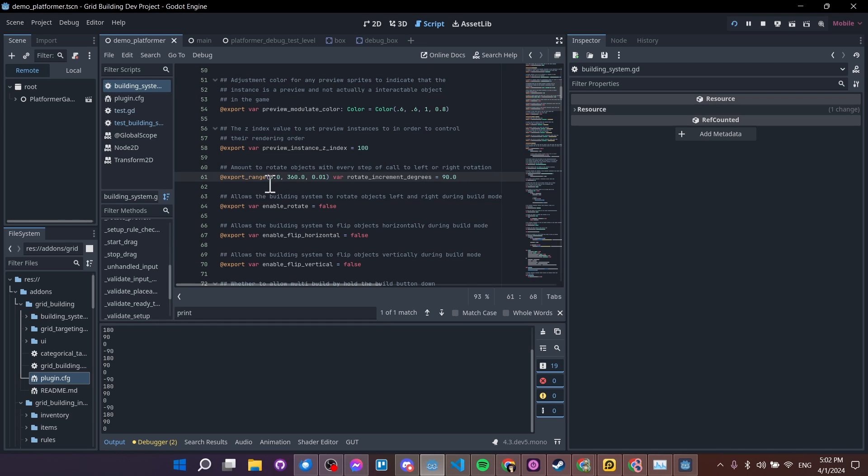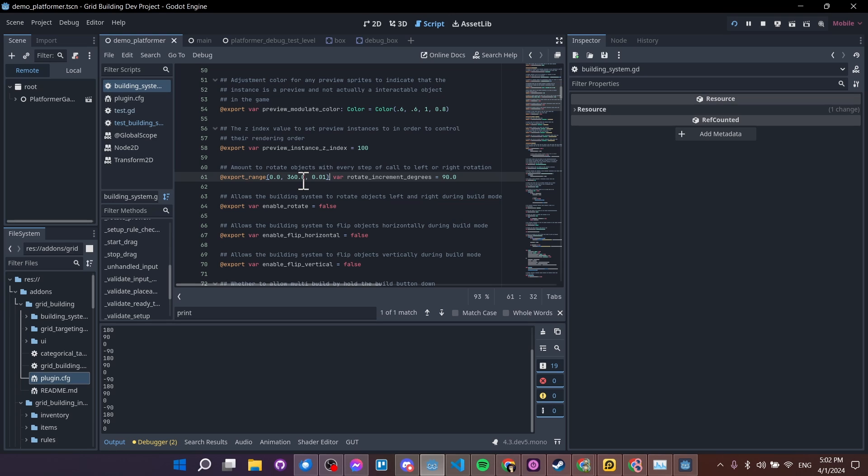And I just have an export range set here. So anything between zero and 360 degrees, I'm considering valid input. Now you could do a 720 degree rotation, but that would just be the same as two 360 degree rotations. So kind of pointless because it gives you the end result anyway.